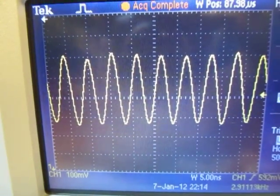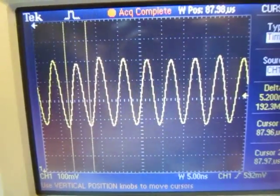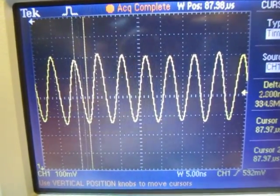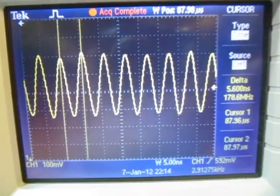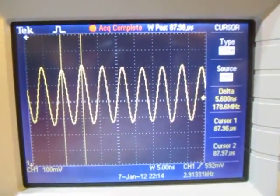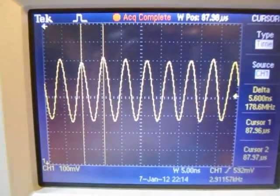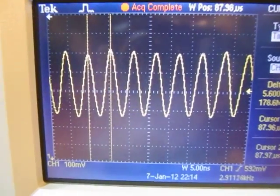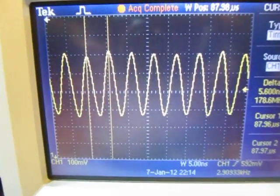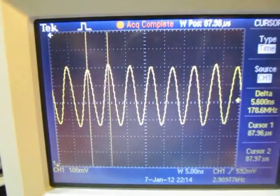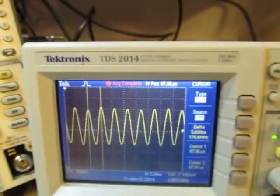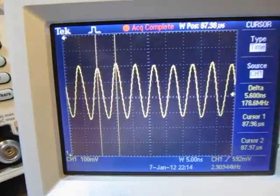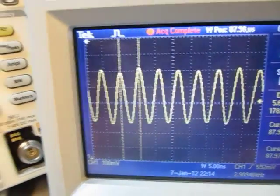We're at five nanoseconds per division, I've got about a five nanosecond period here. I could put cursors up there and put the time cursors on. There's a peak there, over here there's a peak there. My delta is about 5.6 nanoseconds, 170-180 megahertz. That indeed tells me I do have that oscillation there. We can see it even on a hundred megahertz digital scope.